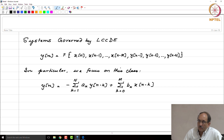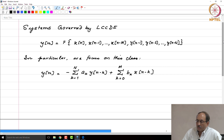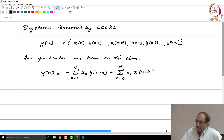This is the counterpart to systems being described by linear constant coefficient differential equations. There also, you saw general systems, then focused on LTI systems, and within LTI systems you focused on those governed by linear constant coefficient differential equations. So this is the counterpart to that. Why did you focus on systems governed by linear constant coefficient differential equations in that course? You can solve them.